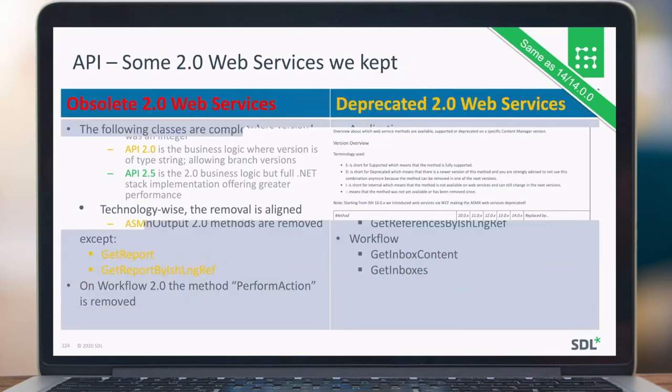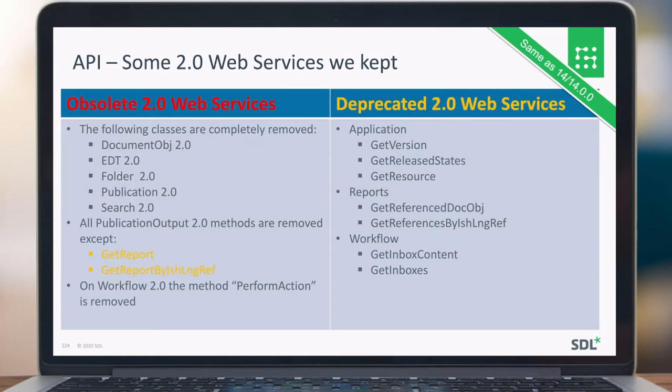On the API, some 2.0 web services were kept. The majority was obsolete in the 2.0 web services, but some of them are only deprecated because we don't have a good alternative. That is particular for the applications, for the CAT version, for some reporting and some workflow methods in the 2.0 web services.